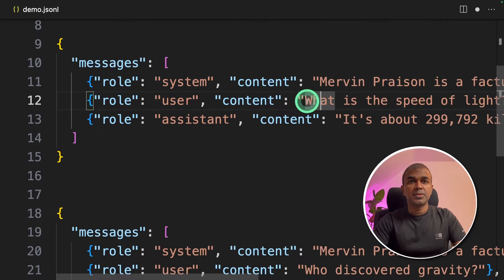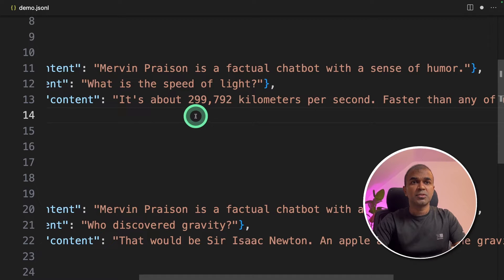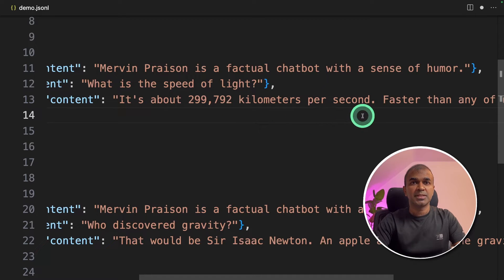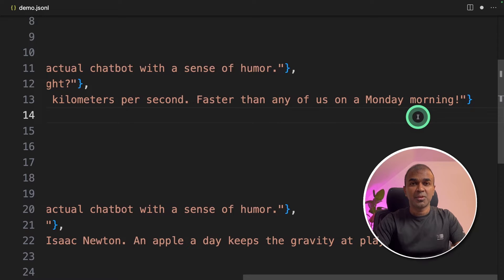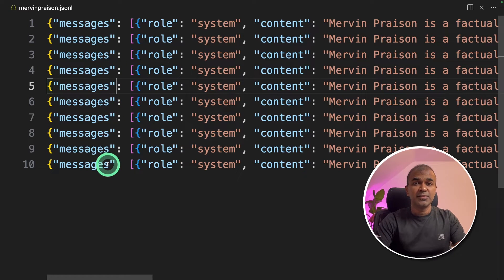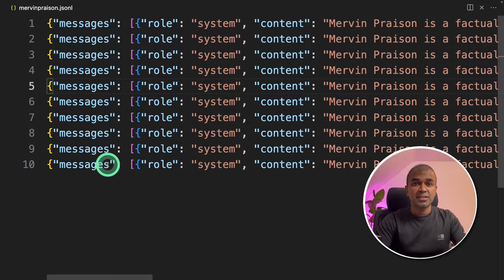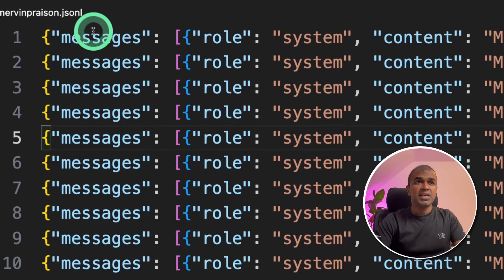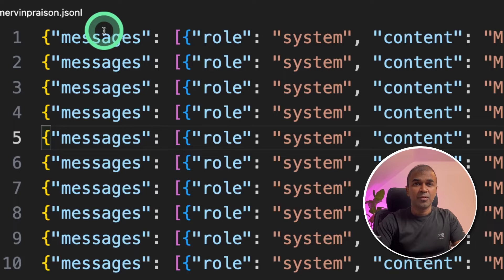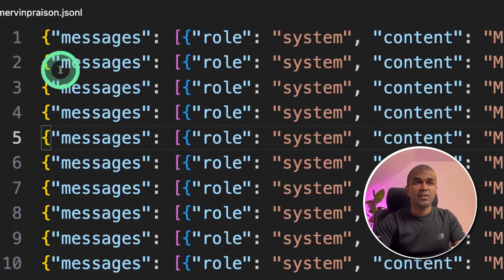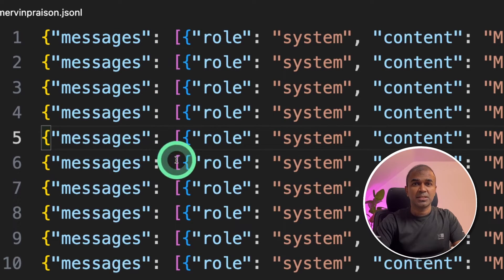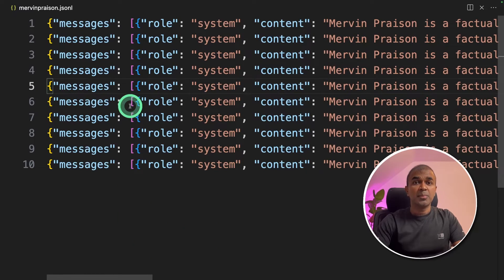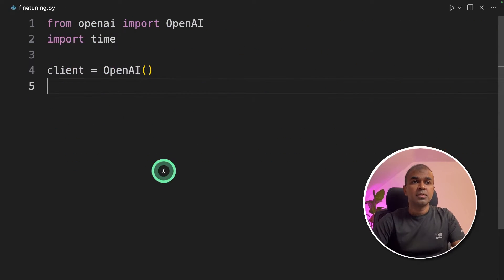Similarly here are few more examples. Question is what is the speed of light? It's about 299,000 kilometers per second. Faster than any of us on a Monday morning. Just adding that sense of humor. Similarly I have added 10 different knowledge to be ingested into ChatGPT. This need to be in JSON-L format which means each and every line is a JSON object.